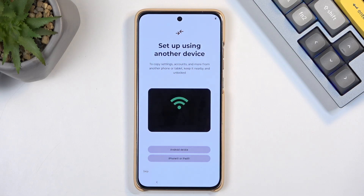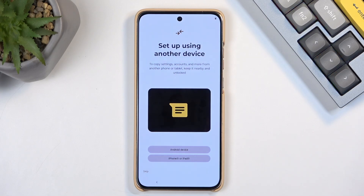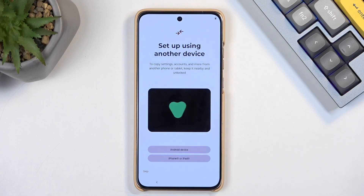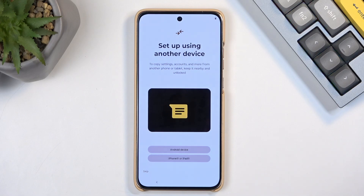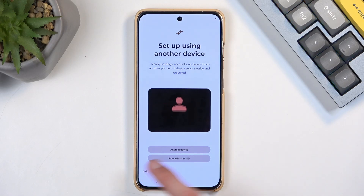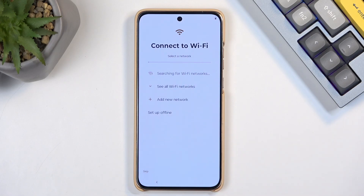Set up using another device — this is an optional process. If you have an older device, you can connect those and move over the data from that old device to this one. But I'll be setting it up as new without this kind of method, so I'm going to select Skip right here.